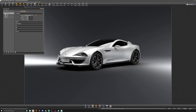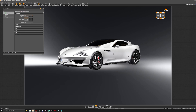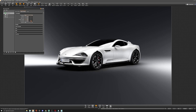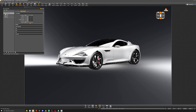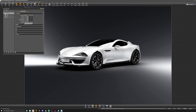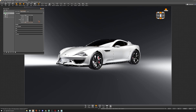One thing I like in the newer versions of VRED is the tone mapping. We have the physical camera option, but personally I prefer to use filmic — it just gives a more natural feel to the image. You also have the ACES color space option, which is a big complicated subject in itself, so for now we'll just stick to sRGB.